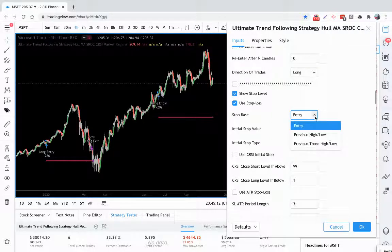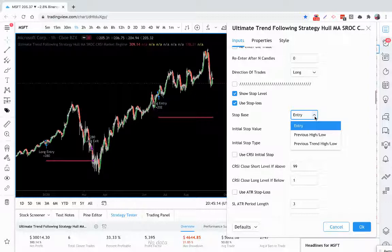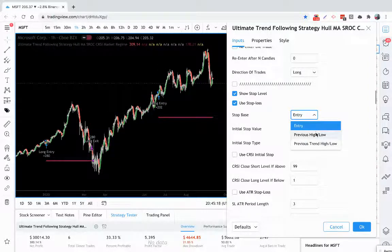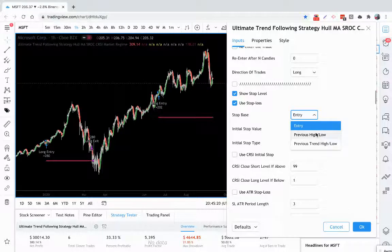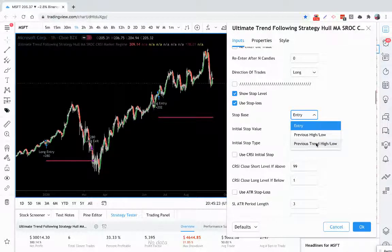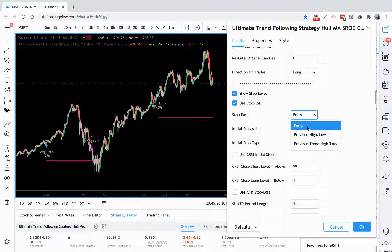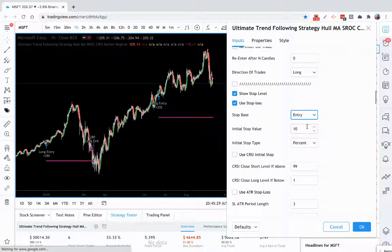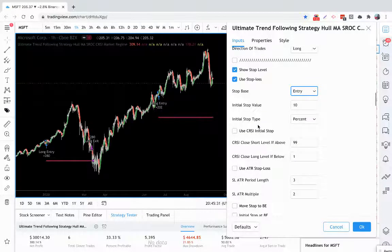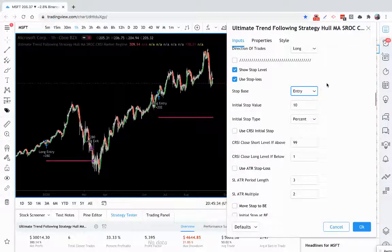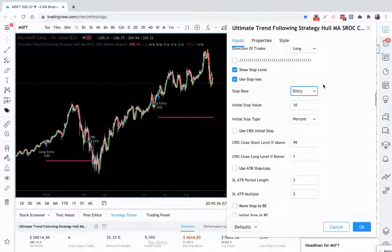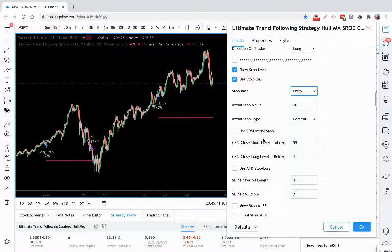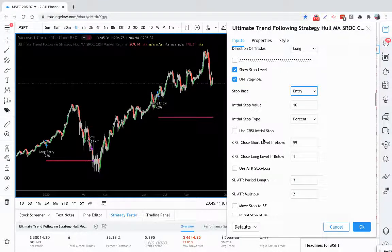And you also have different ways of utilizing the stop loss. You can do it based on where you enter. You can do it based on the previous high or low of the candle before you entered the trade. You can even do it based on the previous trend. So there's many different ways to experiment with and find what works best for what you're trading. There's also a Connors RSI initial stop. That also is very adaptable to the markets and a different thing of using a stop loss. It can be very powerful in different types of assets.